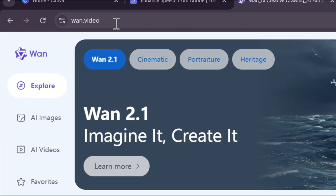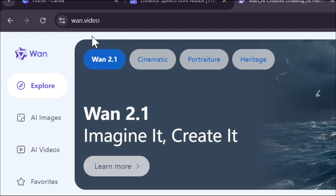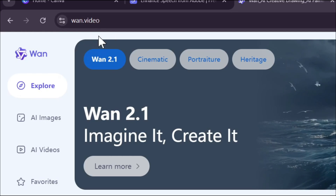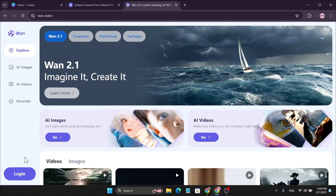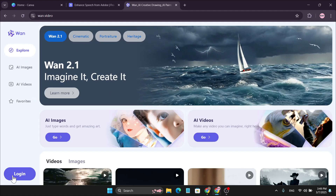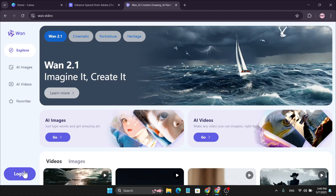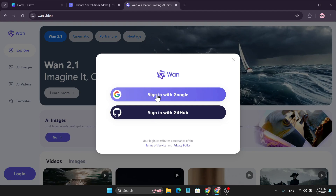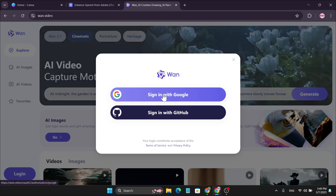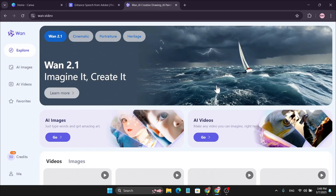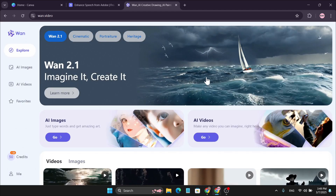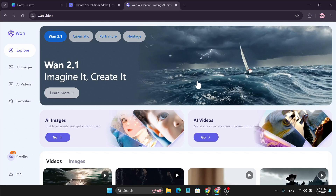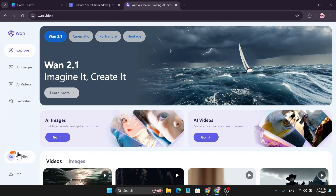First of all, you just need to go to the wan.video website and then log in with your Google account. Just click on Login, then click on Sign in with Google, and now you're signed in with your new account.